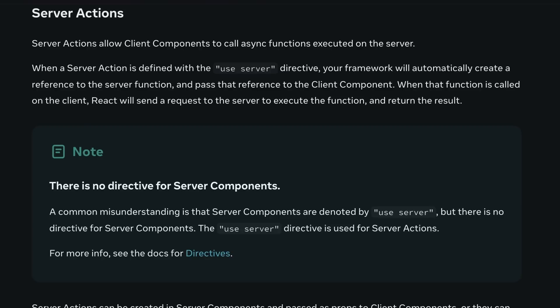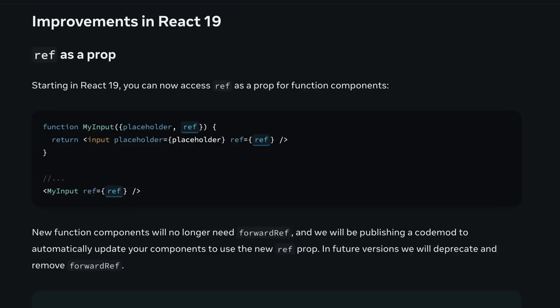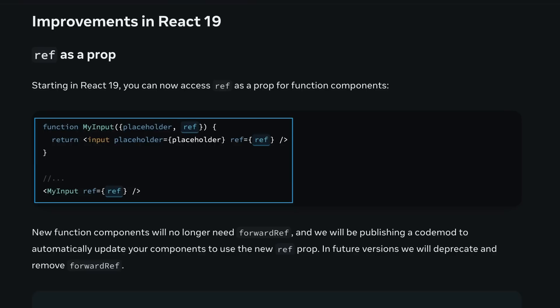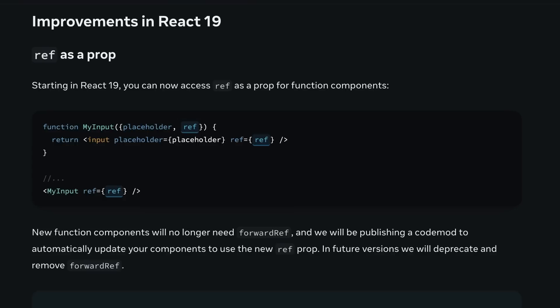It is all part of React's bigger push towards a full-stack hybrid rendering model. React 19 is also loaded with lots of smaller quality-of-life improvements. You can now access ref as a prop in function components, which means you no longer need forwardRef in many cases. There's a code mod coming to help you transition your codebase.